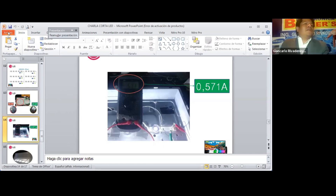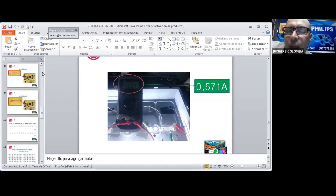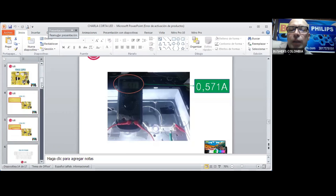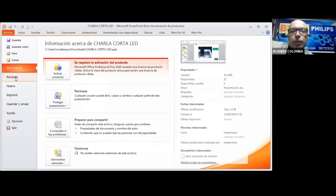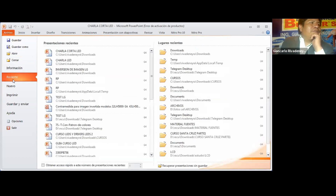¿Alguna otra pregunta? Las preguntas las vamos a manejar por el chat para no interrumpir al conferencista. Perfecto, vamos con otro problema que tenemos.